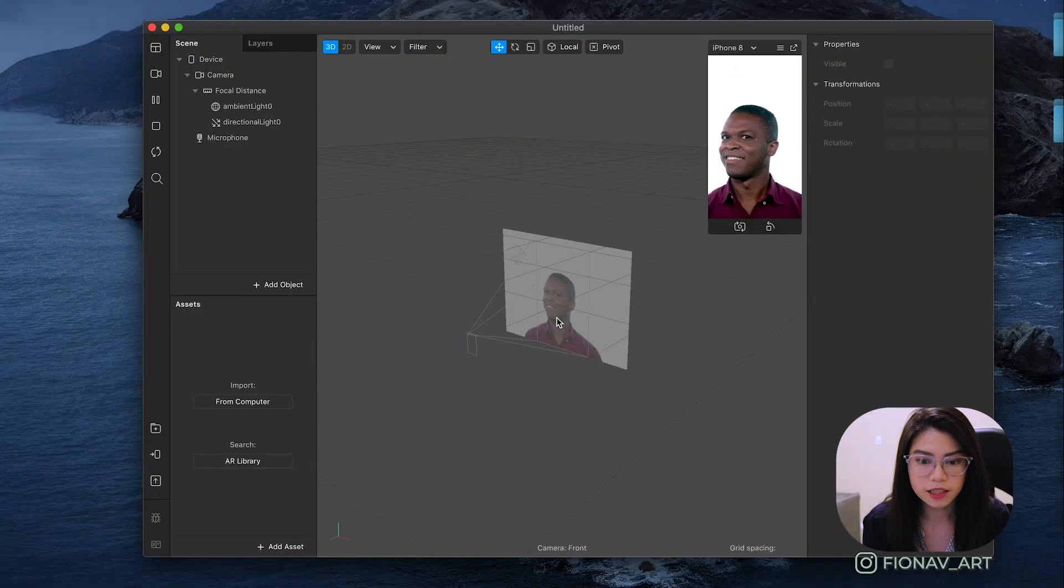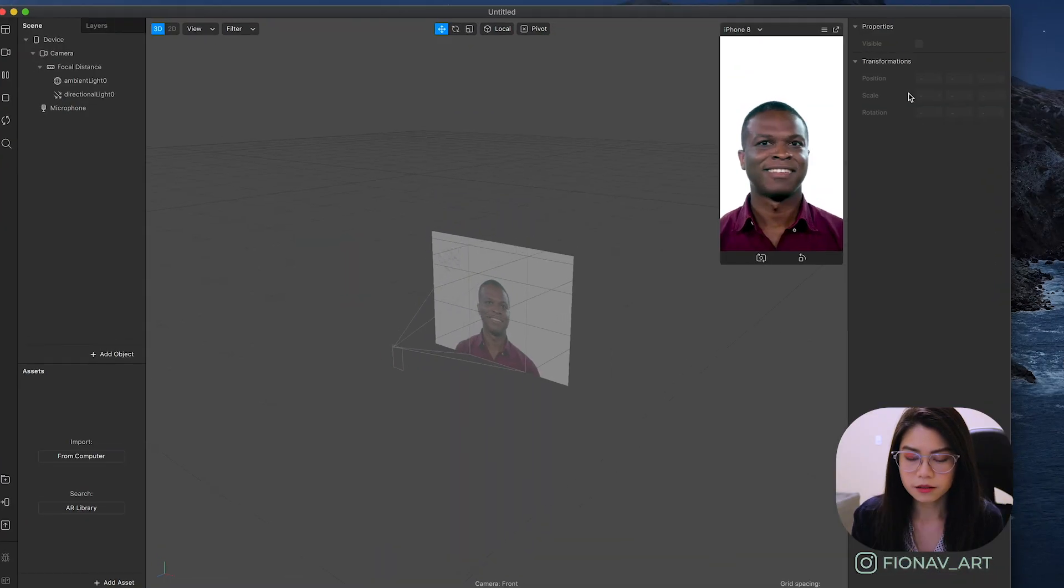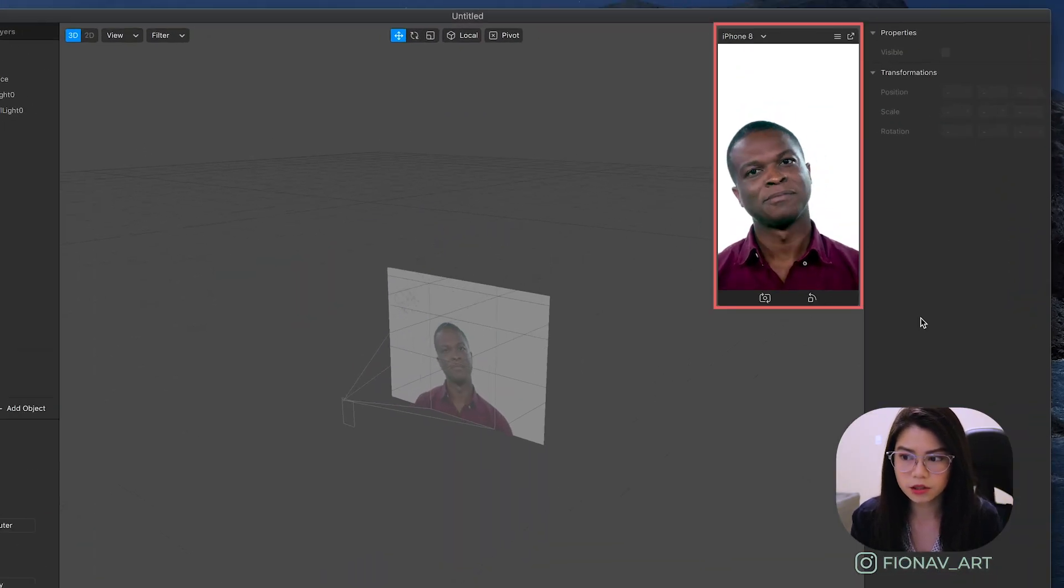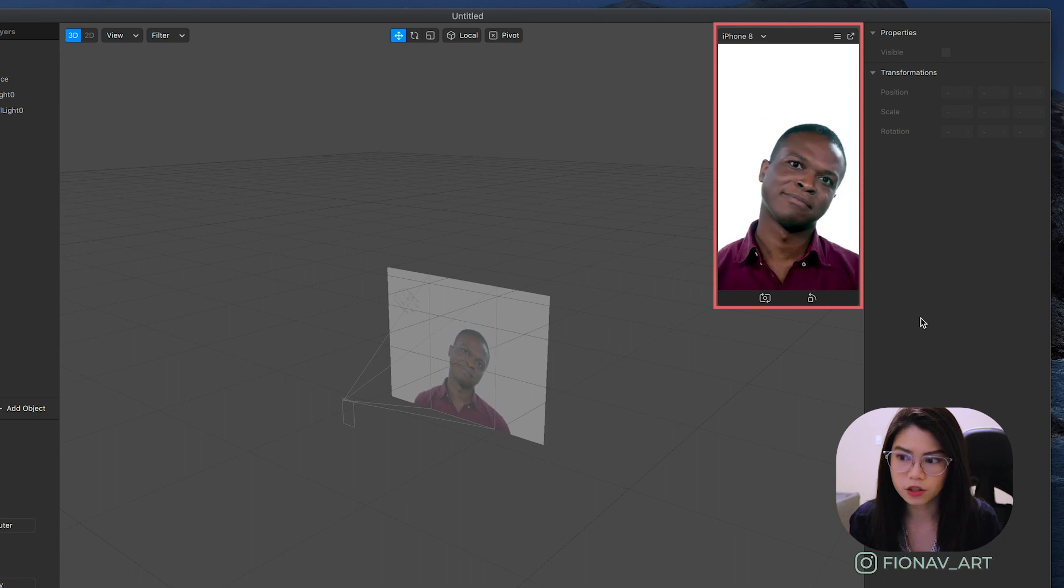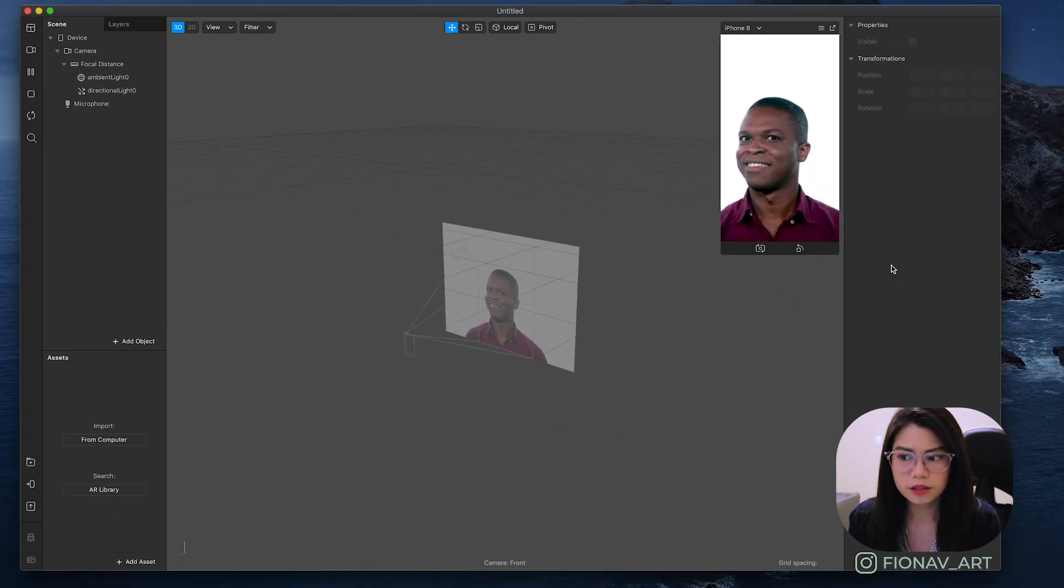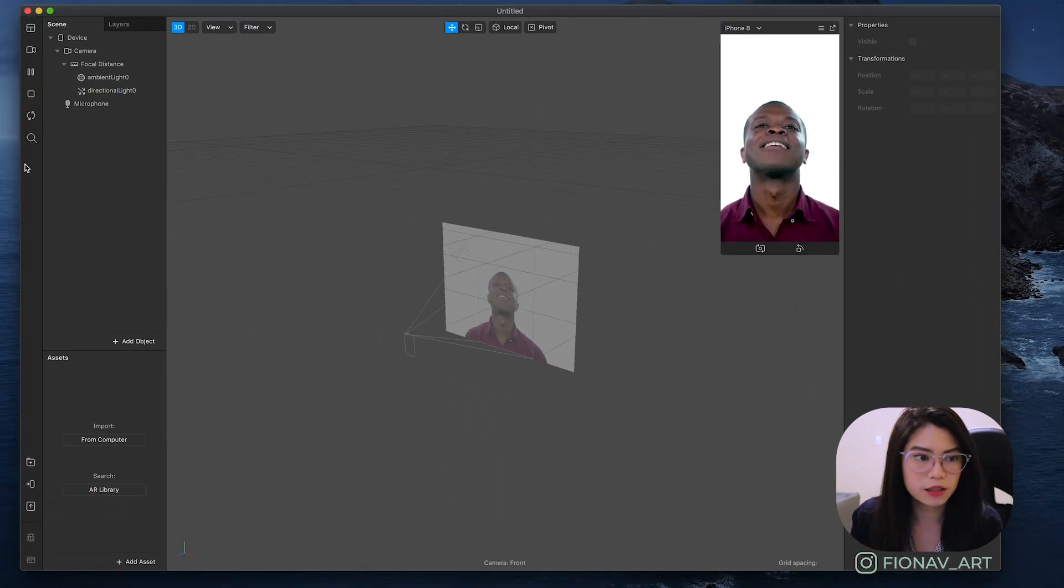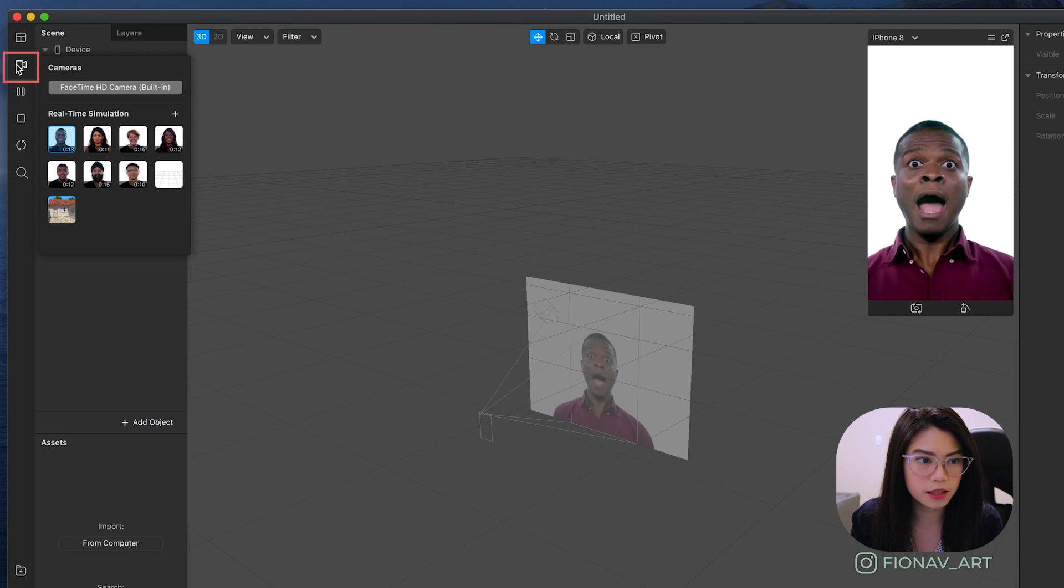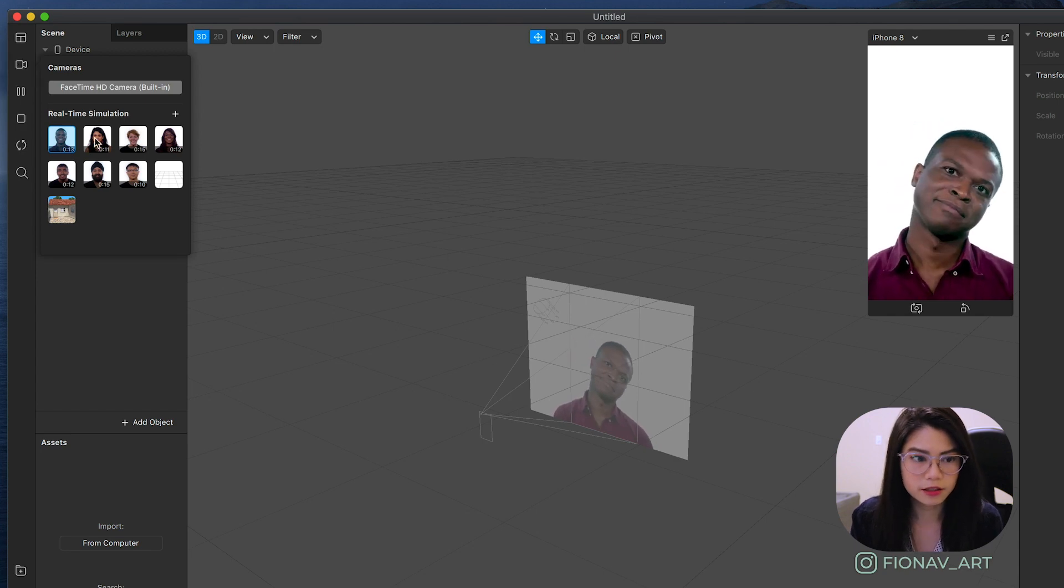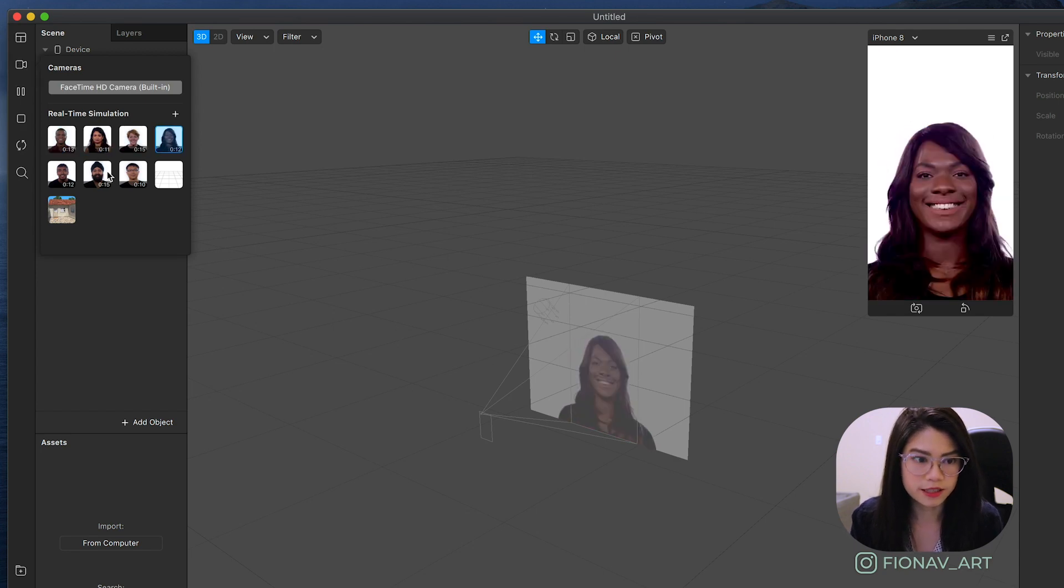Now we have here the Spark AR interface. This window right here is a simulator. It will preview the current look of your effect. You can choose different options by clicking the camera icon on the left and selecting a different face.